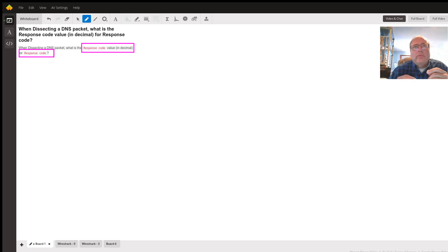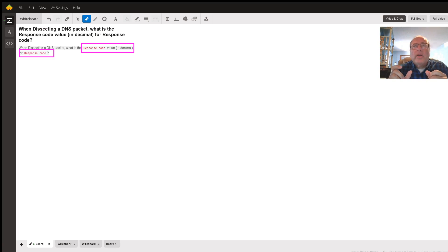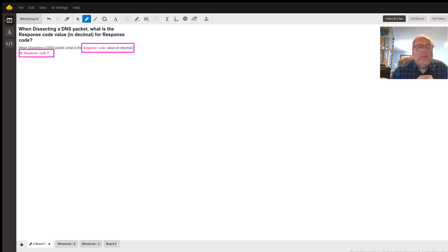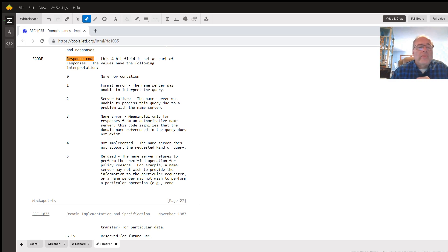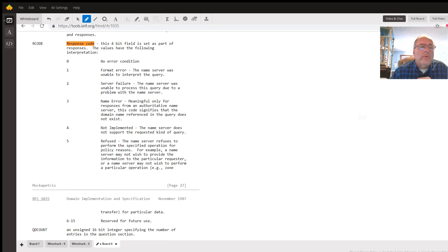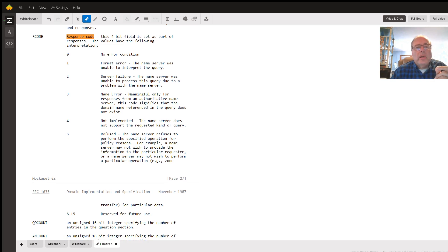The first thing to realize is that the response code sent back in a DNS query is just four bits out of the two-byte header that is sent back. That entire header can be deciphered by looking at RFC 1035. Those four bits in particular that you may be looking for, for the response code, can be found on page 27 of RFC 1035.